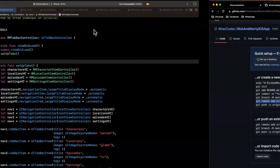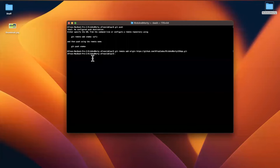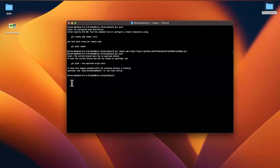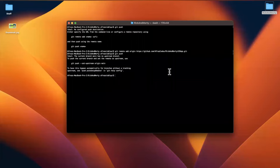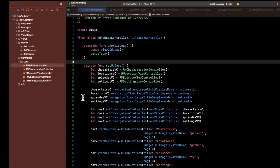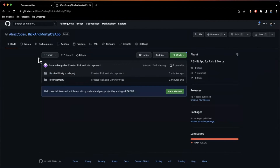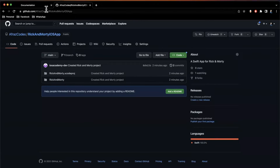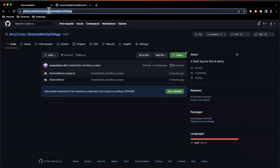Back in Terminal I'll paste the remote add origin command and try to push again. This time we get a different error — it's telling us to specify that this main branch should push to the remote origin as upstream. When we do that, we see it successfully creates the branch and pushes to our repo. Coming back to GitHub and refreshing, we can see our code is in fact there.